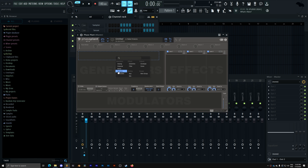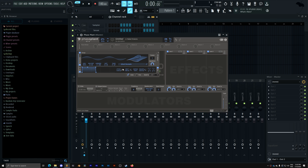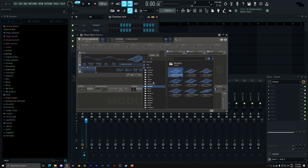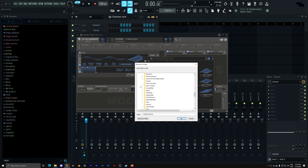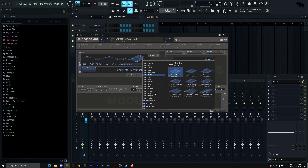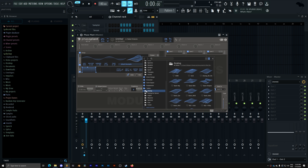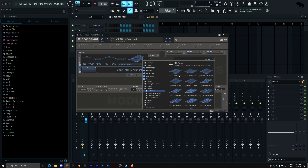To do this in Phase Plant, we need to add a wavetable generator and then go into the default wavetables folder and click 'Add Location.' Since there's no search here, we navigate to our user folder, then Documents, and search for the Serum presets tables folder. We click OK and that adds all of our tables. Now we can open the different menus and see all of our wavetables.